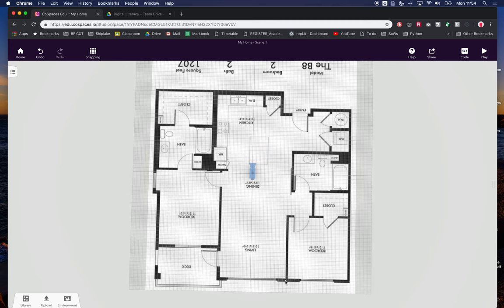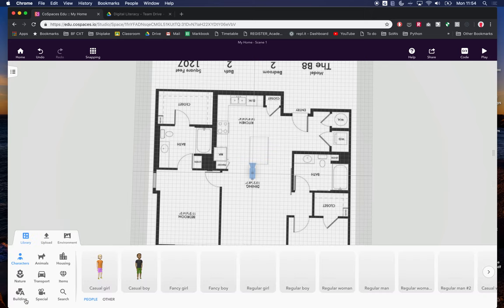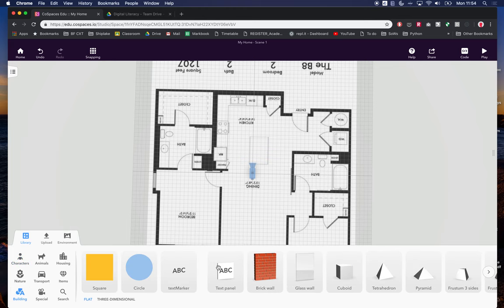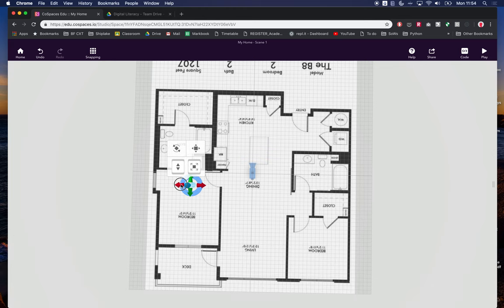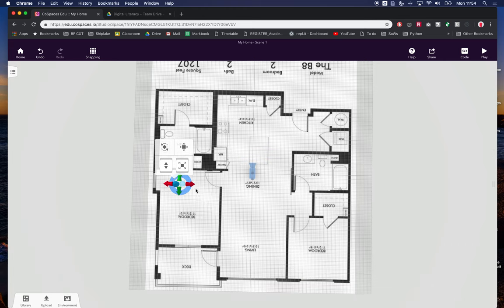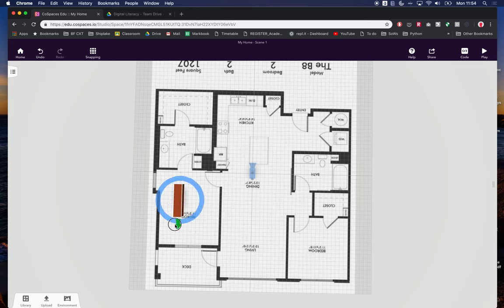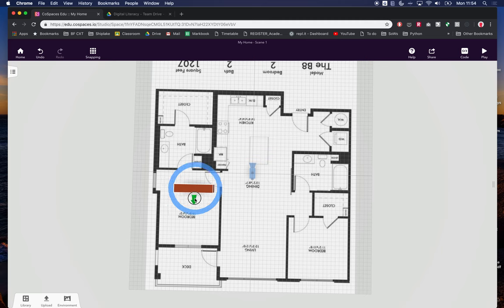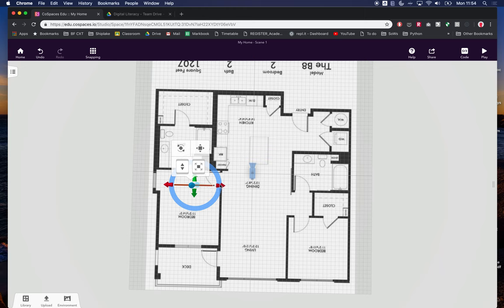Let's start by putting some walls in to show the outline of our house. Let's go to the library and under building, I'm going to choose the brick wall. I drag a brick wall on and close it down for now. That brick wall is pretty small, so I can make it wider or longer. I probably want to make it a bit thinner and longer.